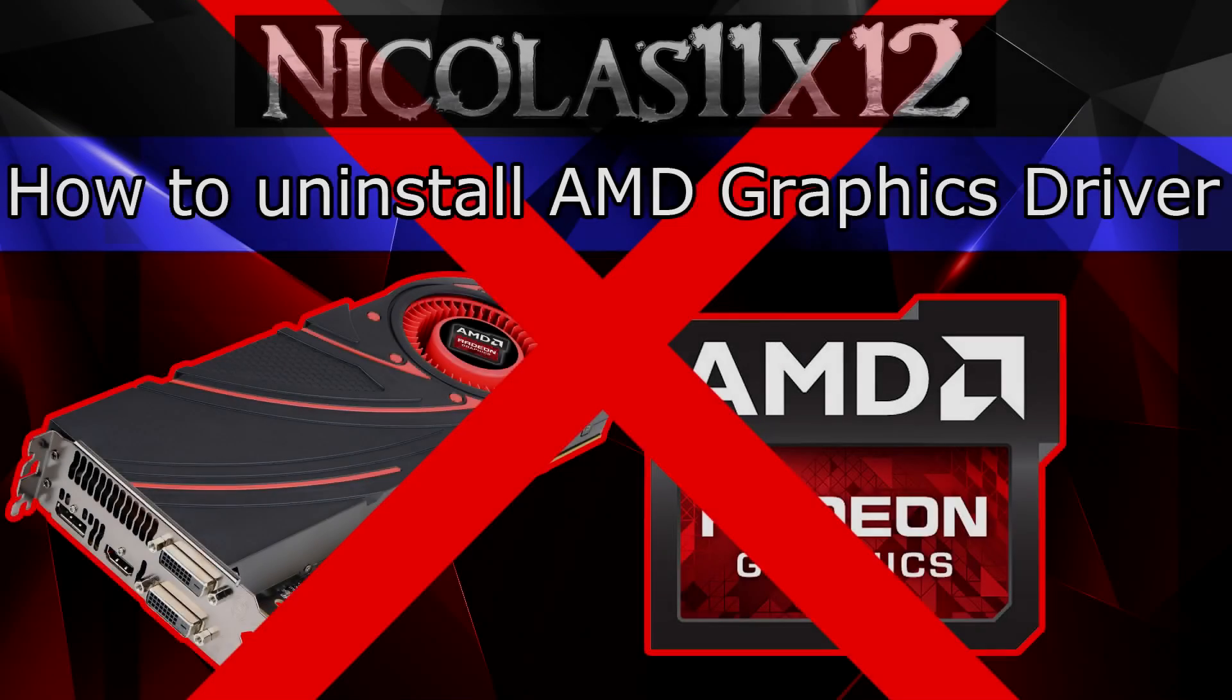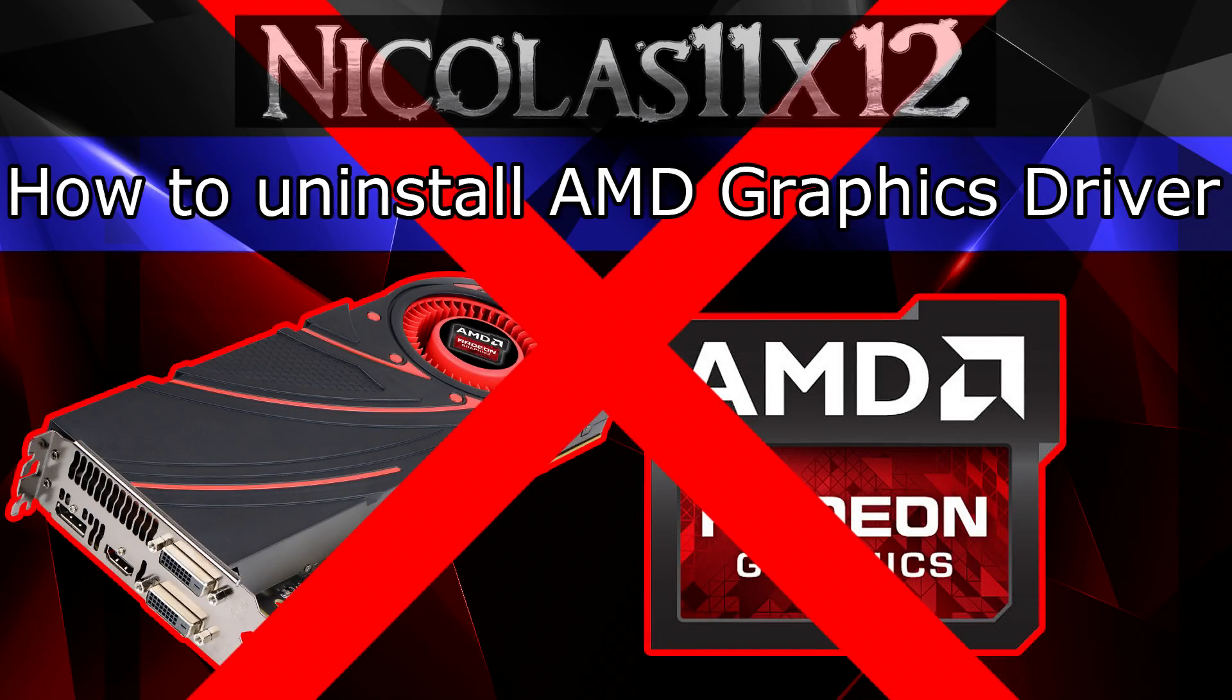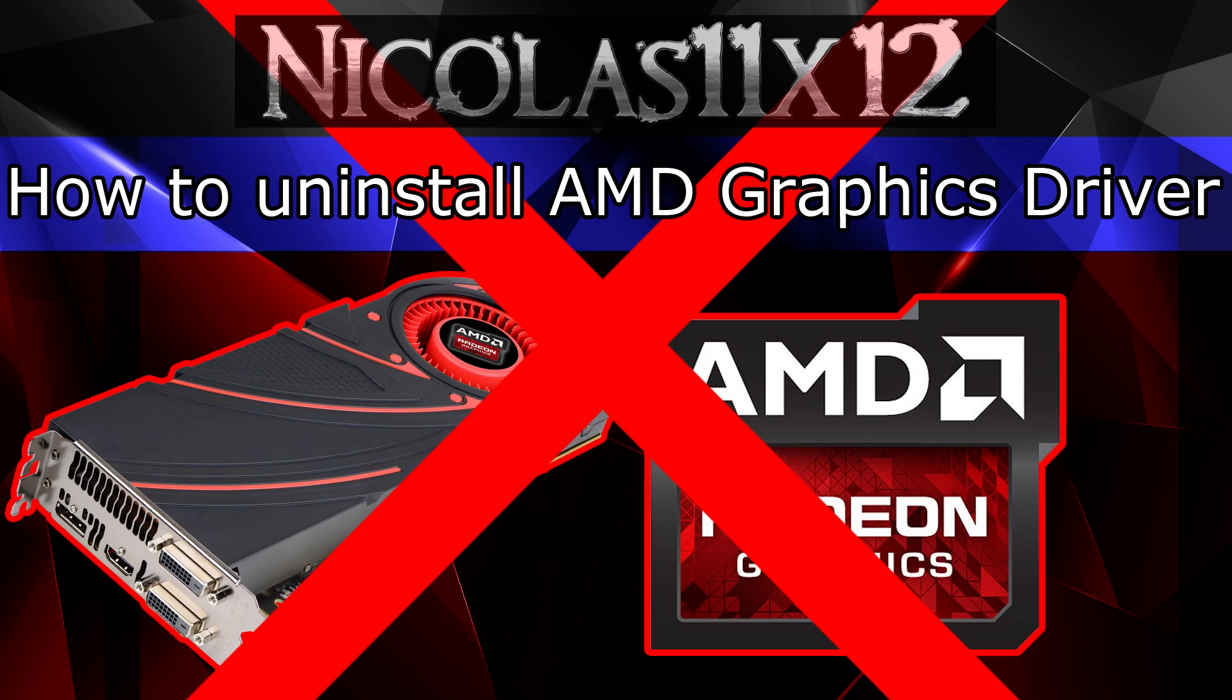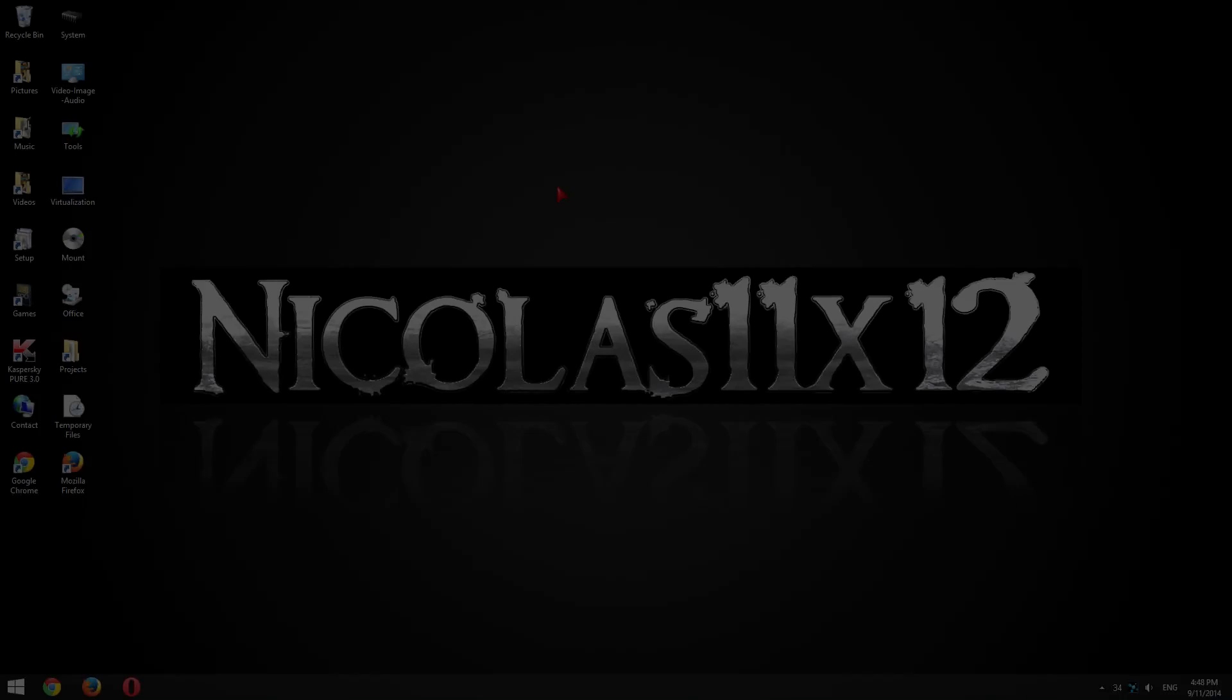It doesn't really matter which AMD graphics card you actually have, the uninstallation process remains the same with pretty much any AMD graphics card.